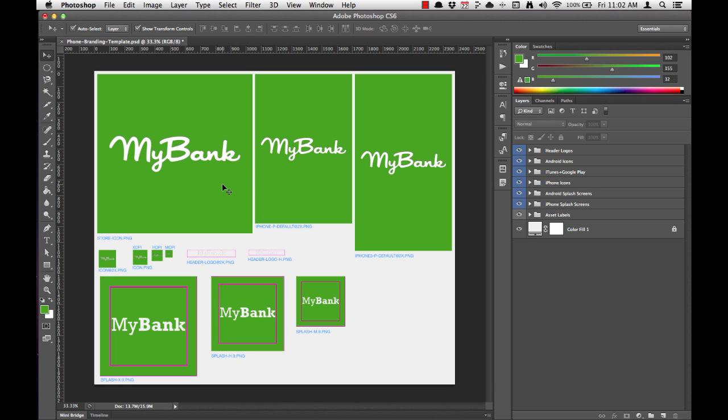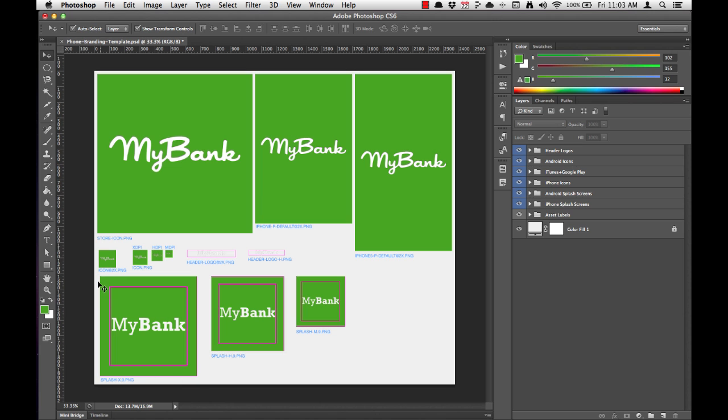Alright, now that we've formatted our splash screens and our icons, we're going to begin customizing what are called 9-patch splash screens. 9-patch is a special Android phrase that refers to a type of splash screen where the center of the splash screen is preserved while the outer regions are stretched to fill the entire device home screen.